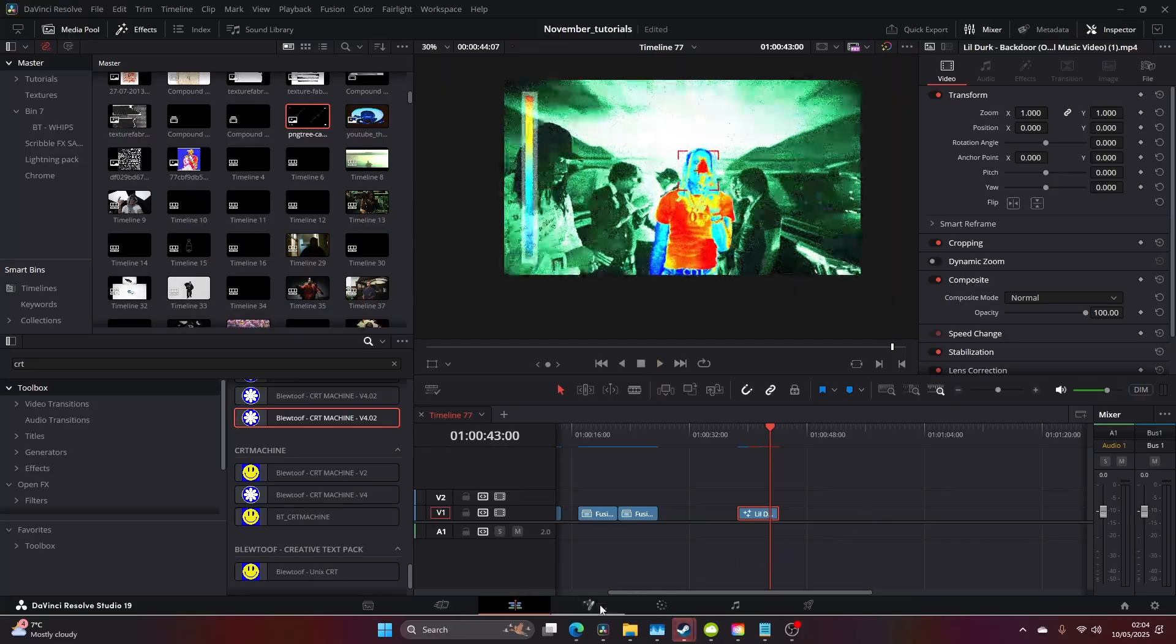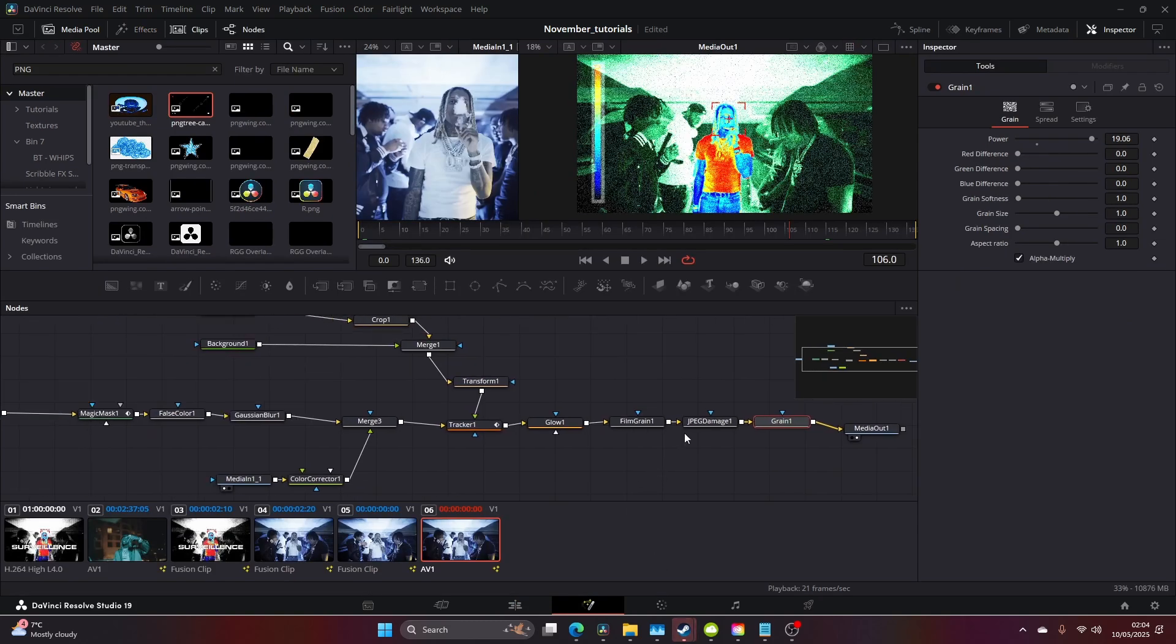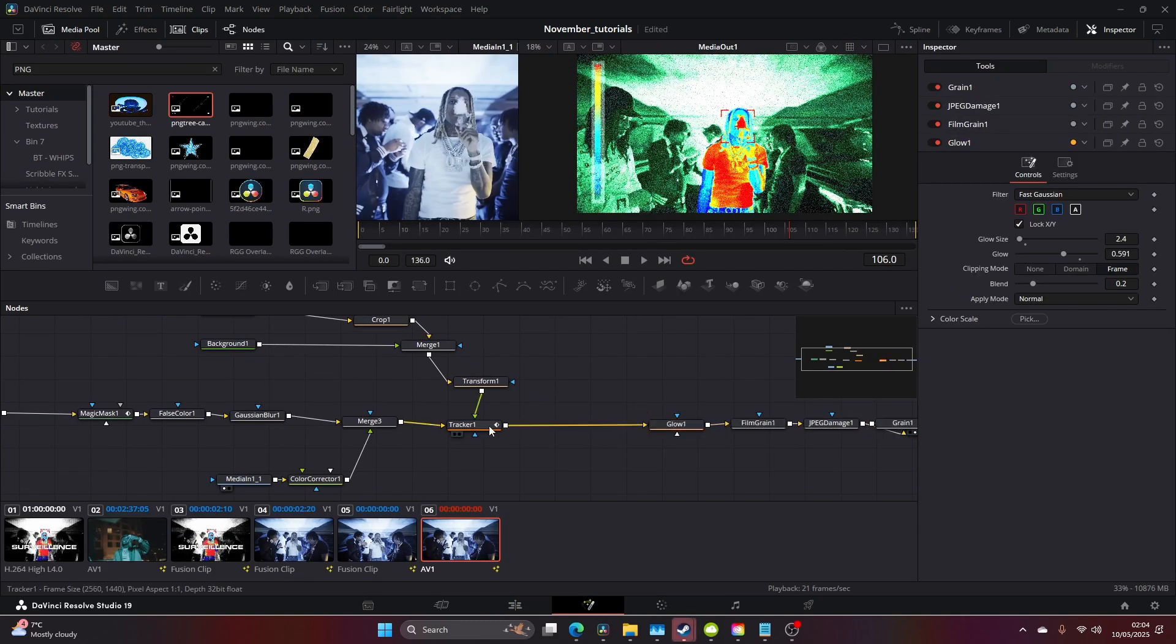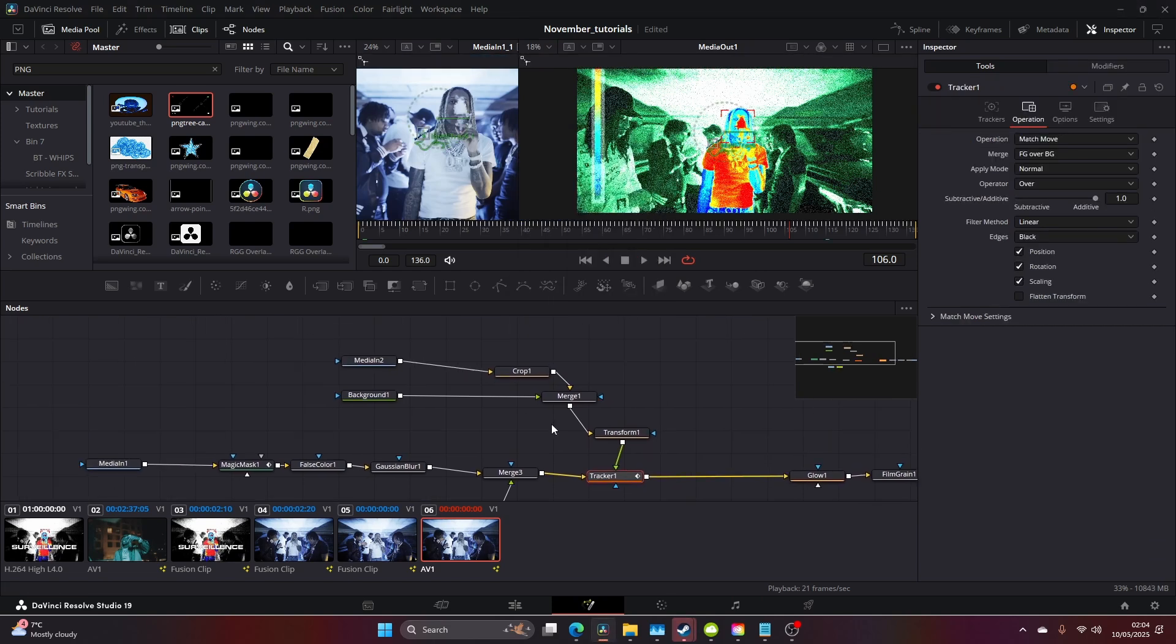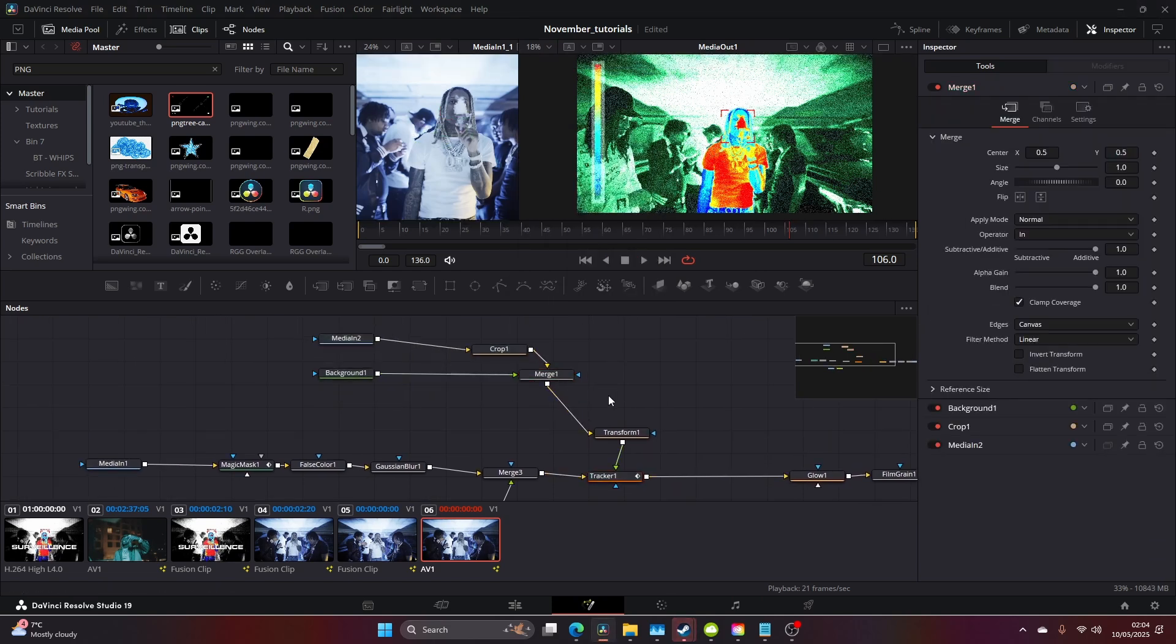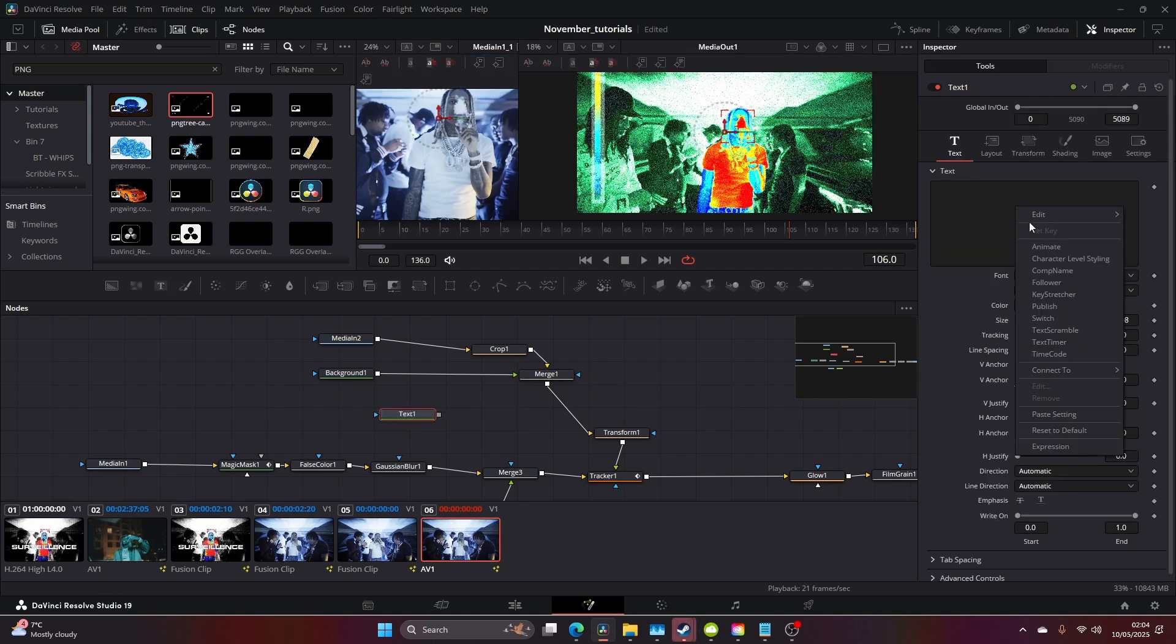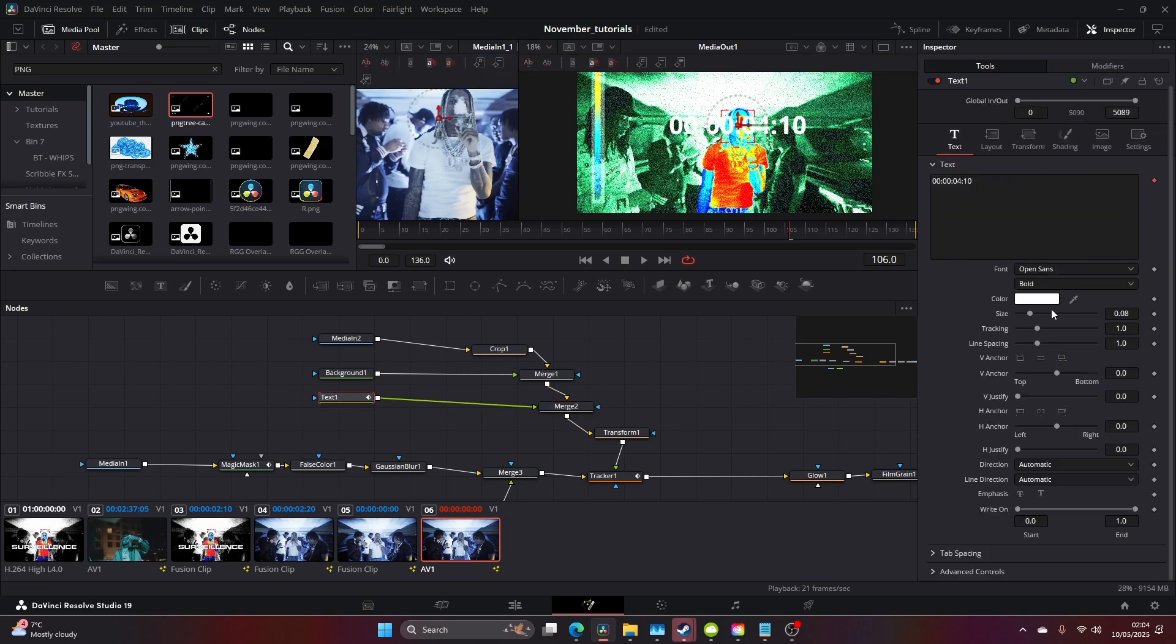Another thing you can add is another Merge. We'll add this in between these, and we can add a Text. Right-click on here and click on Timecode, hold Shift and drag that in.